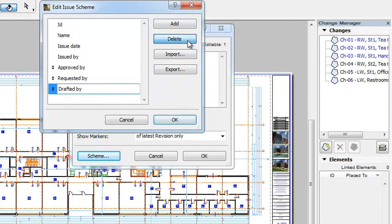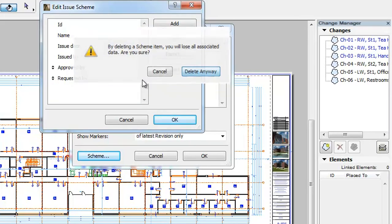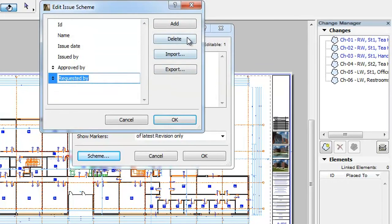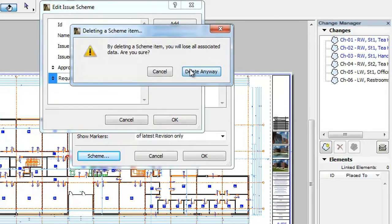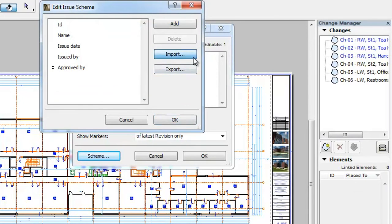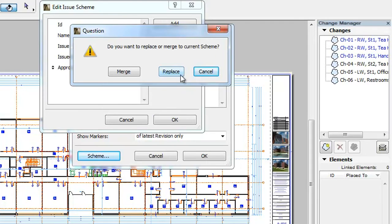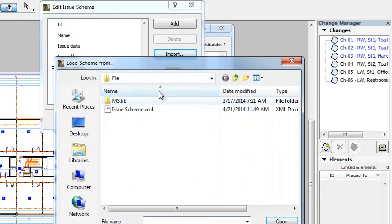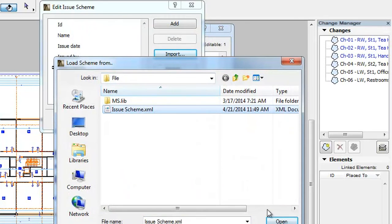However, if during Import you click the Replace button, all custom fields currently existing in the Scheme will be removed and replaced by the custom fields defined in the XML file.